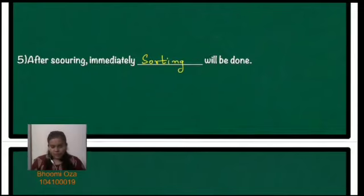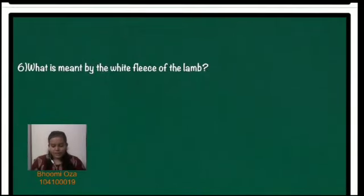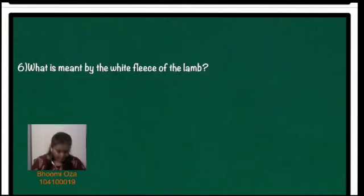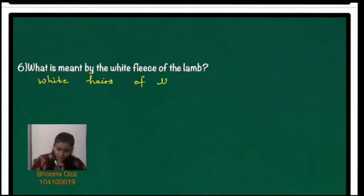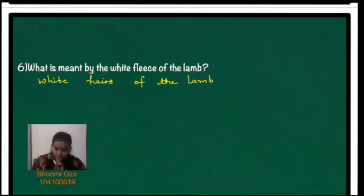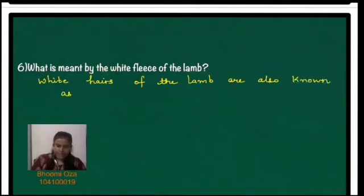The next question: what is meant by the white fleece of the lamb? It is simply the white hair — white hairs are known as white fleece of the lamb, also known as white fleece.